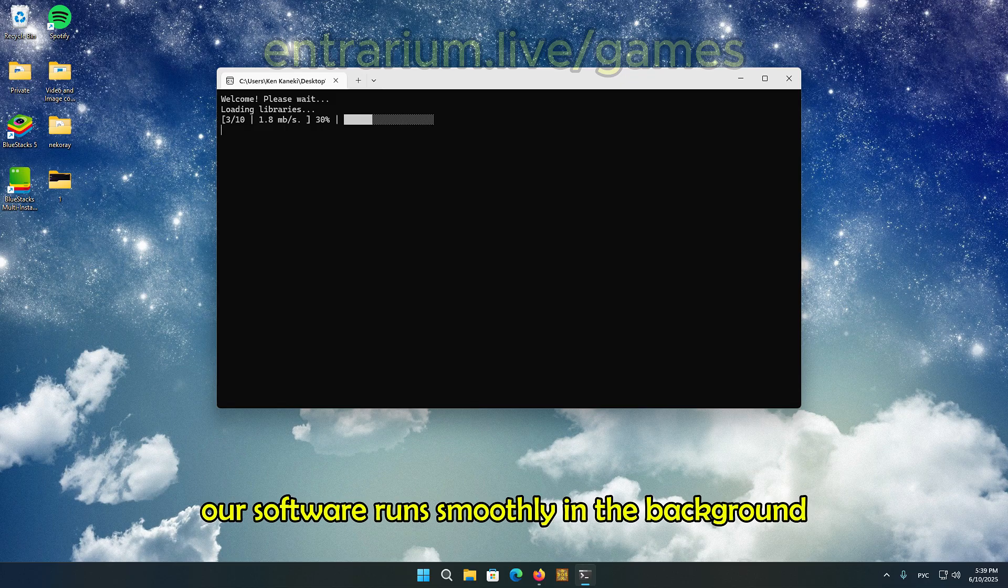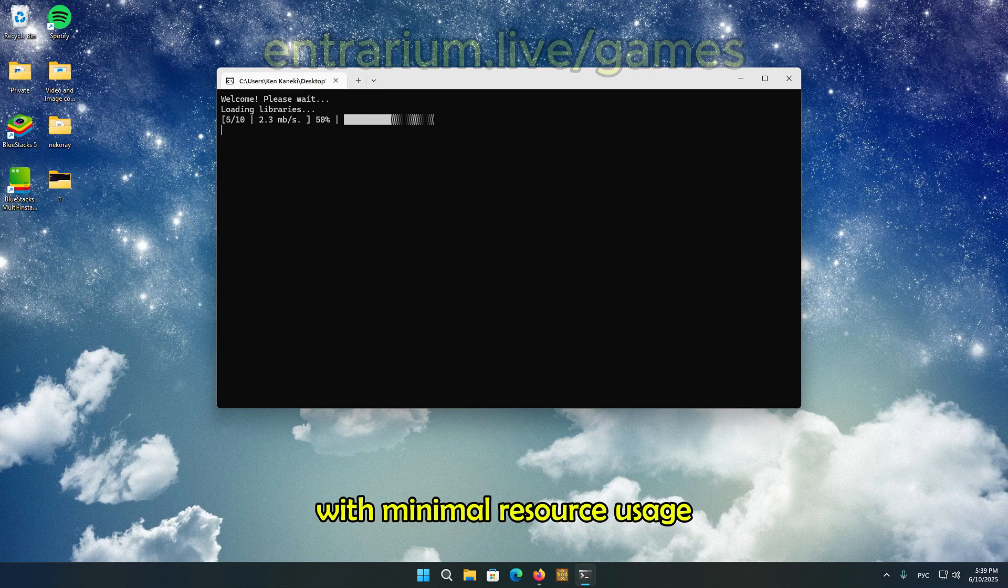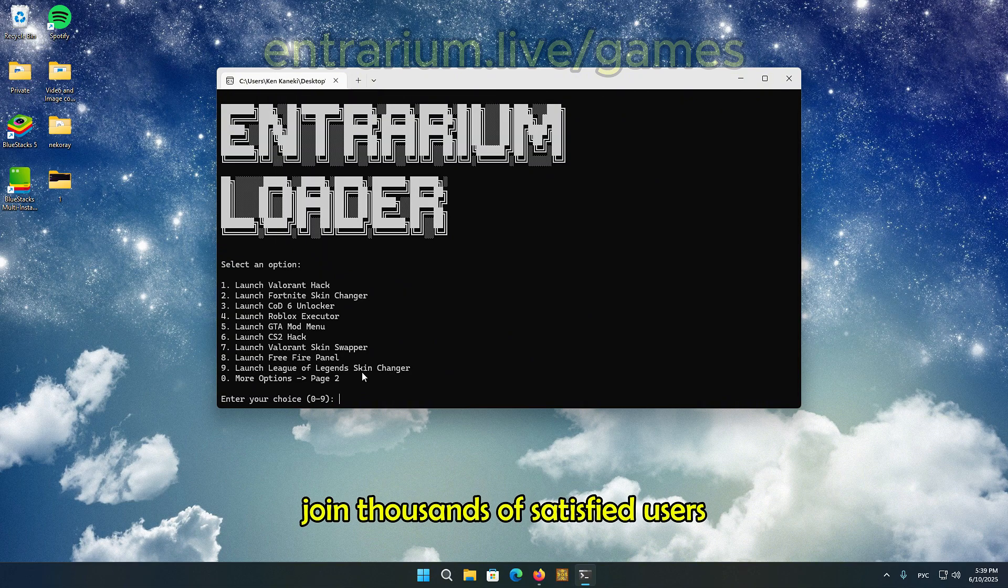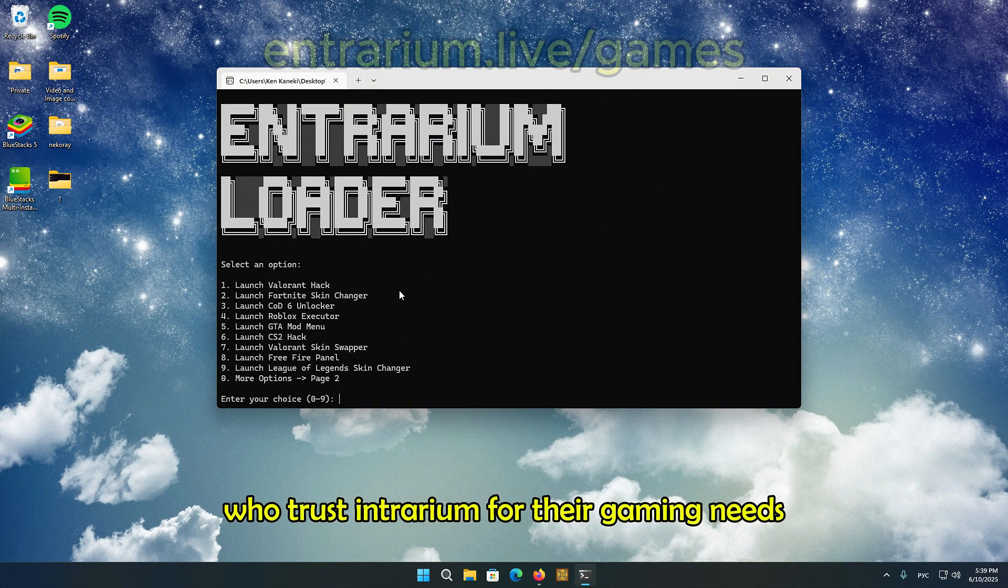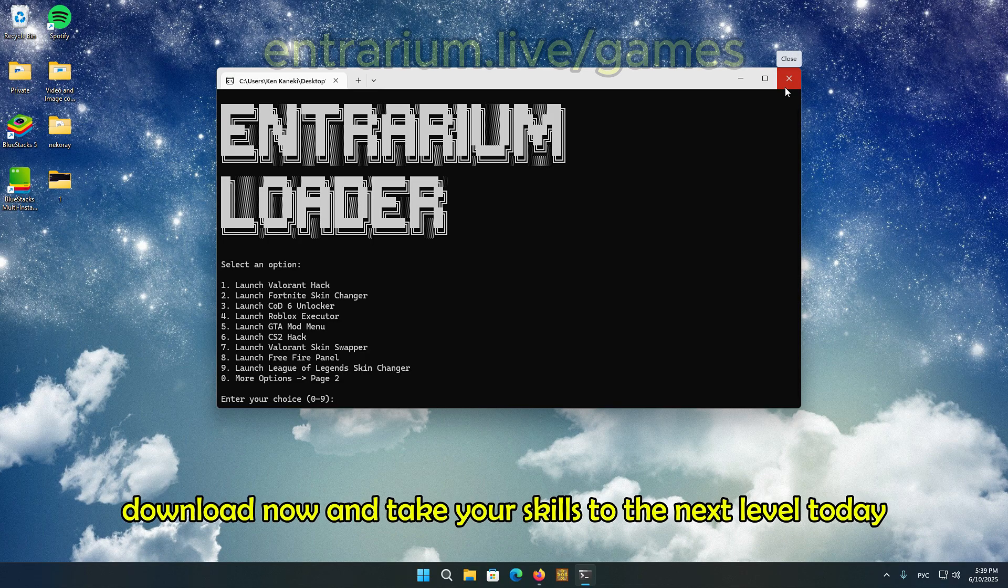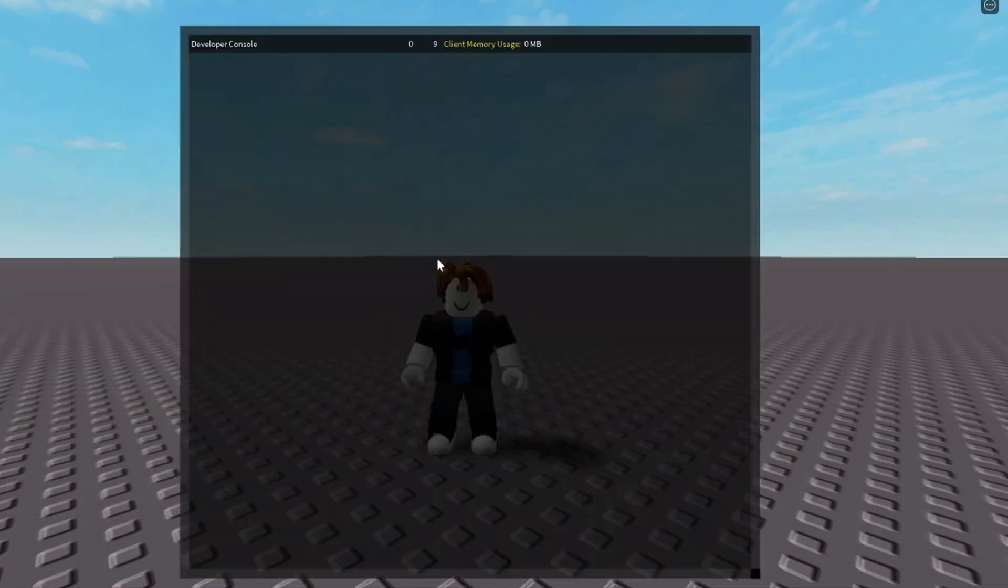Our software runs smoothly in the background with minimal resource usage, so you can focus on your gameplay. Join thousands of satisfied users who trust Entrarium for their gaming needs. Download now and take your skills to the next level.